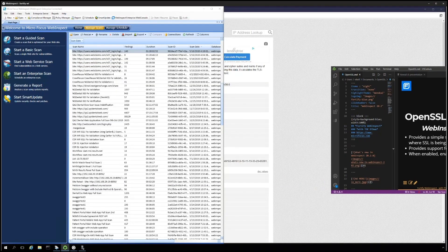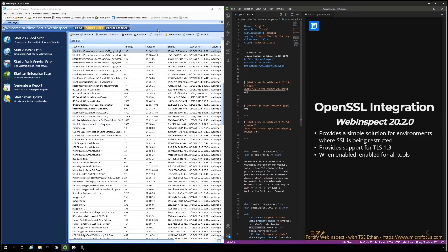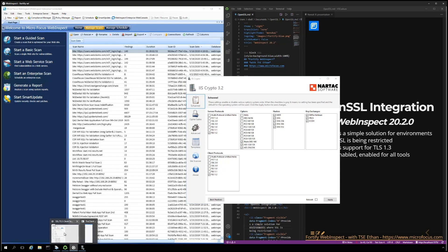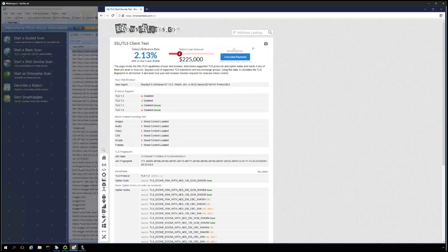In my lab, I've disabled the weak ciphers and protocols by using NARTEK software's IIS crypto. As you can see, these have been disabled and only TLS 1.2 and a couple of other ciphers are currently enabled.